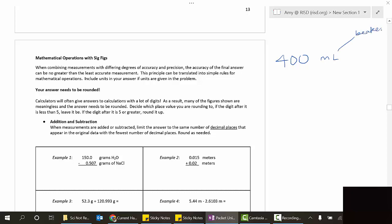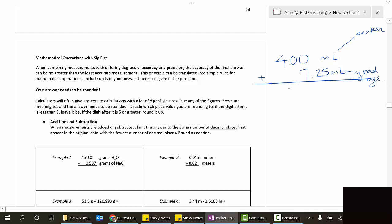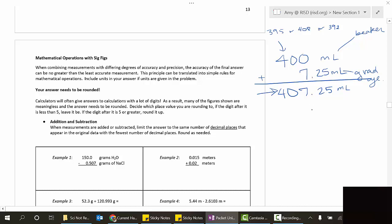Then I add to it 7.25 milliliters from another container, which I'd have to measure with a graduated cylinder to get all those digits. So you might think the total is 407.25 milliliters. But think about it - if you've got about 400, it might actually be 395, or maybe 408, or 392. That's why 400 is written without a decimal - we don't really know. If you add 7 to it, are you sure your total is 407.25? You're not.